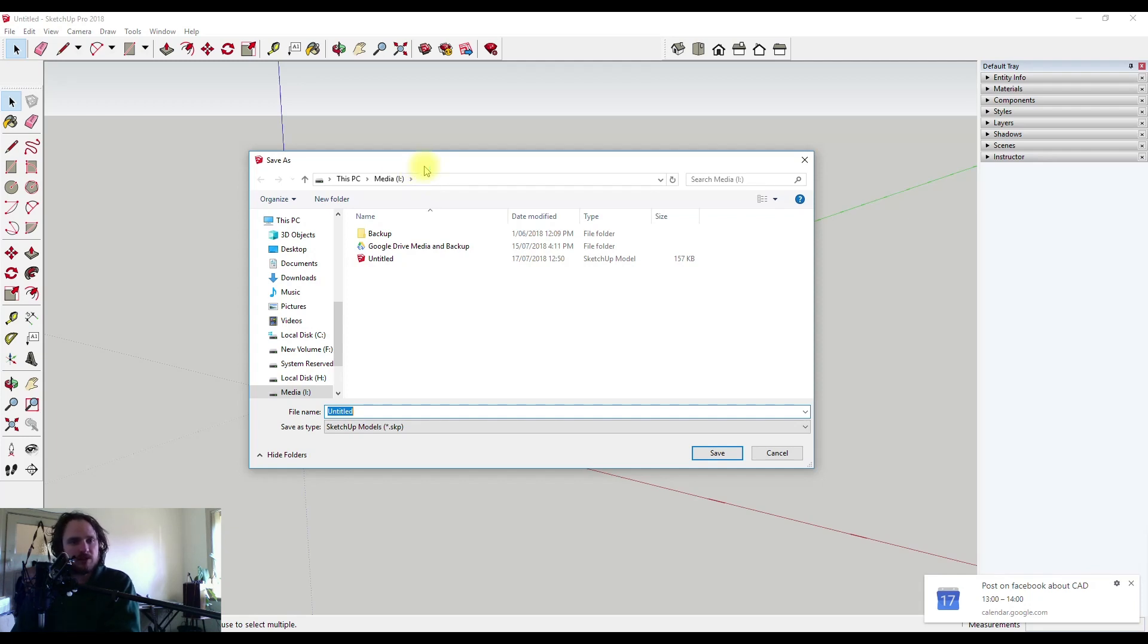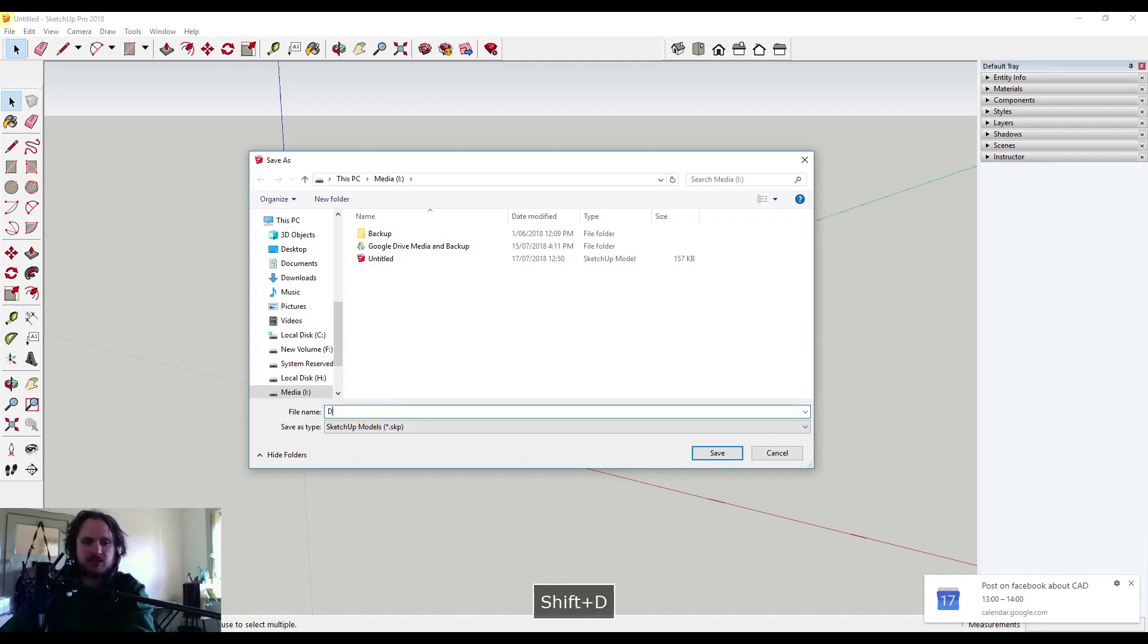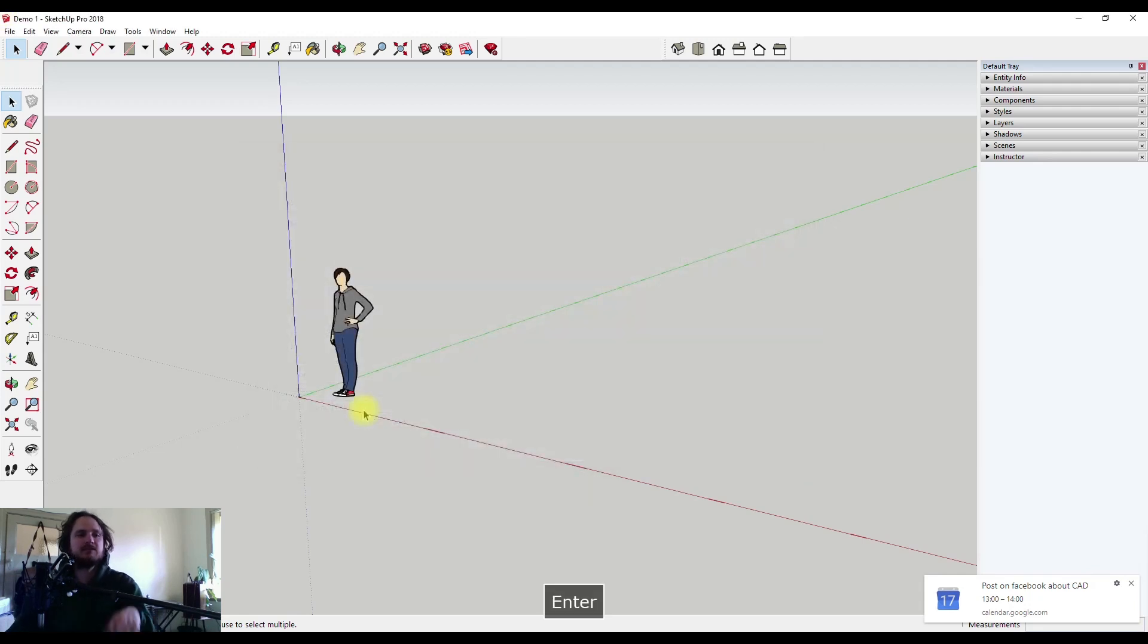So I'm on this particular hard drive and I know how to get to here. I'm going to call this demo 1 and hit enter. Now that's been saved.